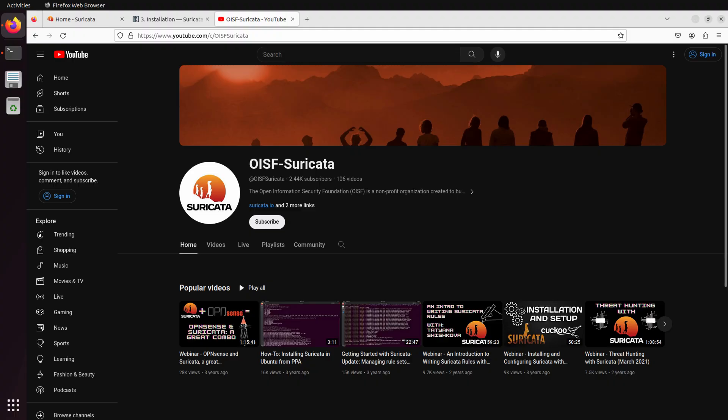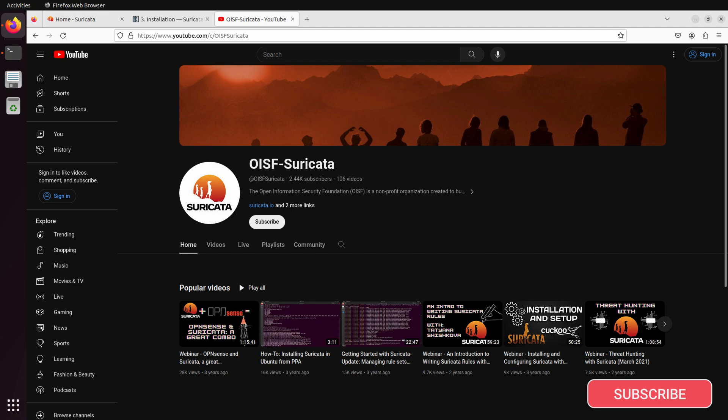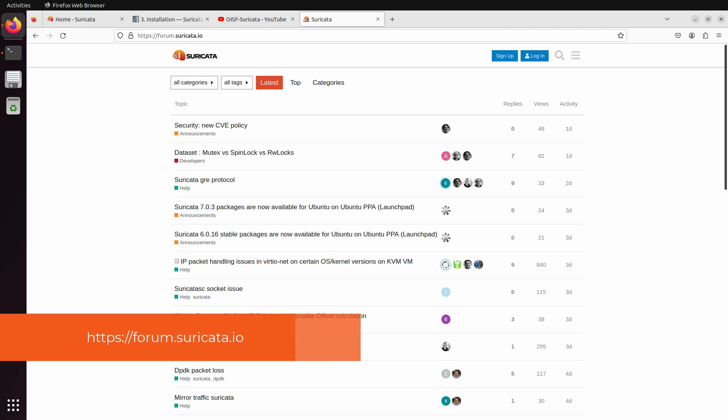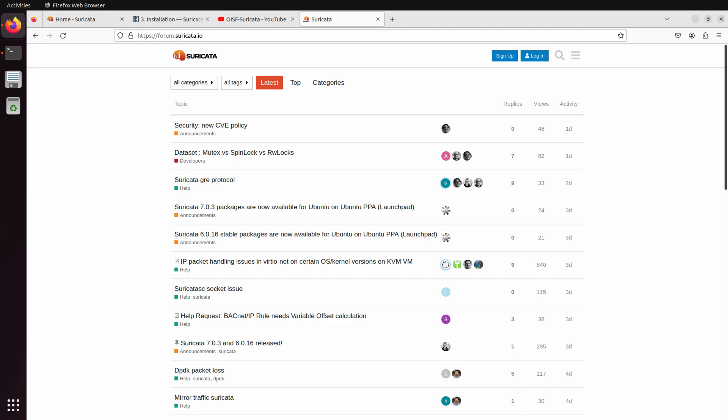Before we get started, please take a moment and hit that like and subscribe button. Comments are open as well, so let us know what you think of this video. Also, consider joining our community over at forum.suricata.io. Here you'll find answers to many common questions around Suricata, as well as a place to engage the community and post your own questions.